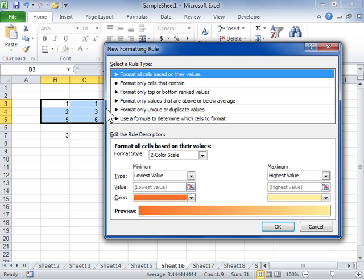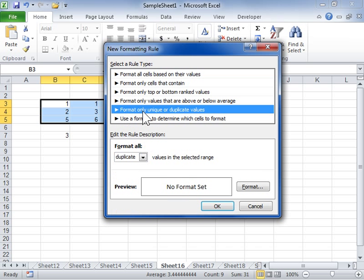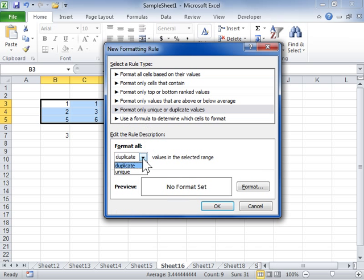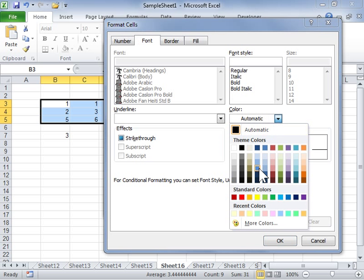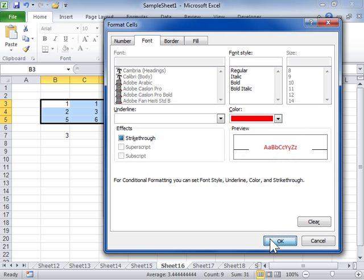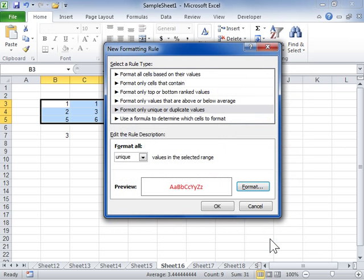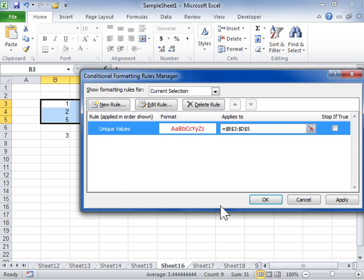Select a rule to be applied. Click OK. Click OK.